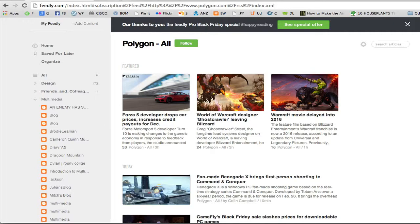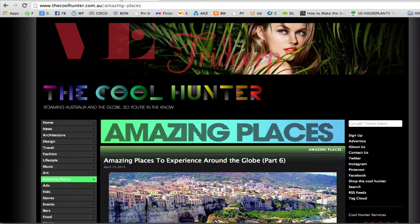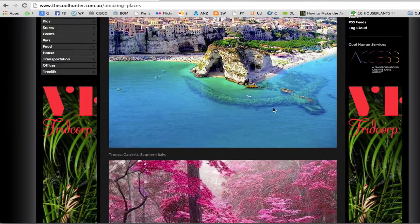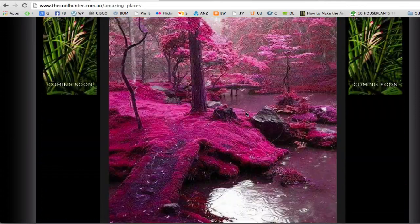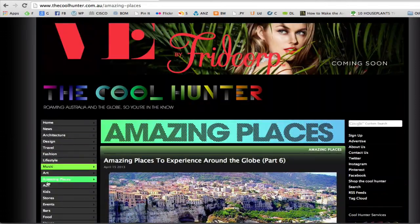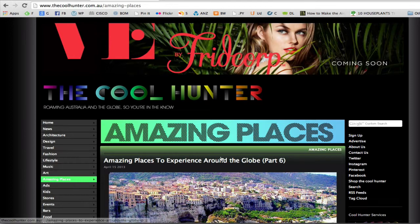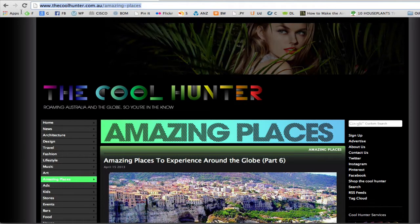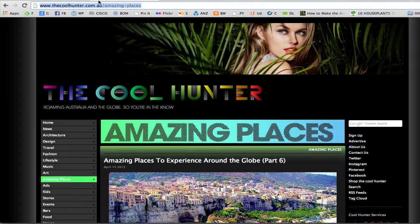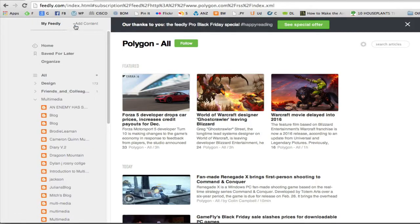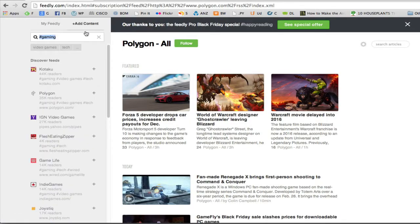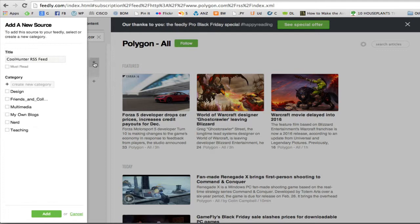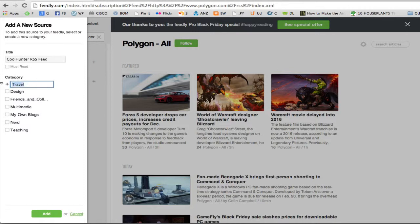So let's say that I find a website that I like. So the cool hunter has some amazing places. They've got lots of different categories, but let's say I really like amazing places. I can select the URL at the top there, copy that with control C and then add content. I can paste that URL. And then I can hit the plus to subscribe to that feed. Now maybe that one is a new category. Let's call that travel. Or maybe let's just be really unoriginal and call it amazing places.